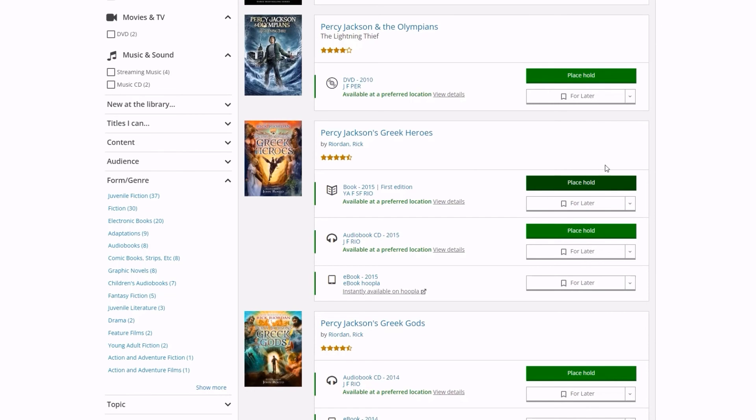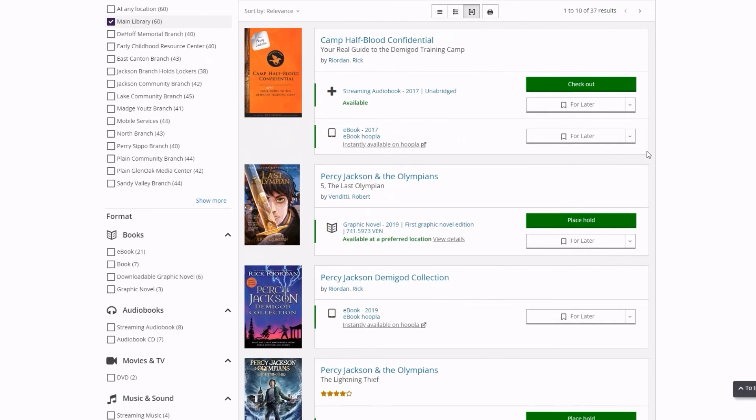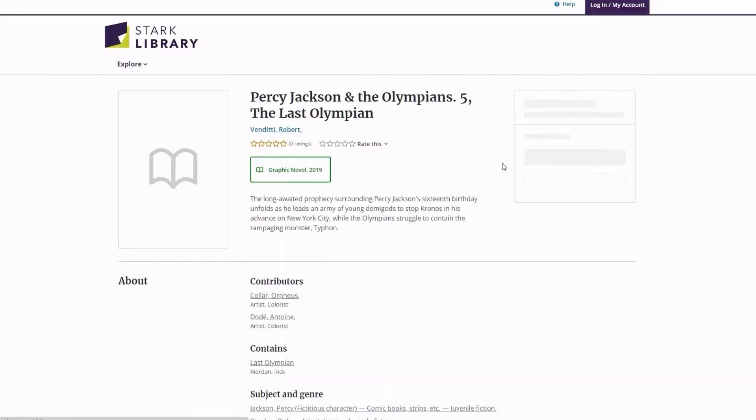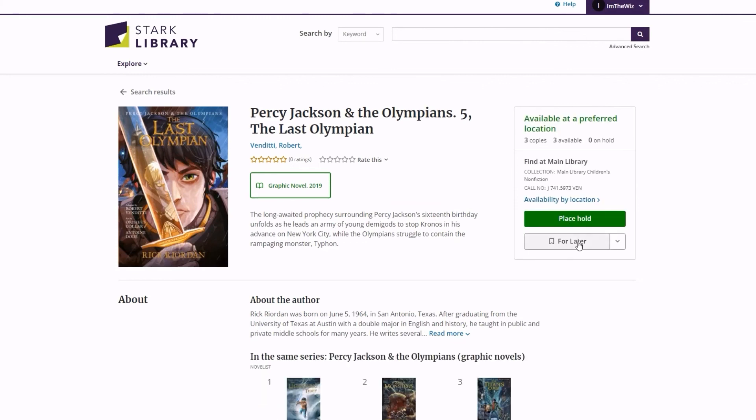Once you find the content you'd like to borrow, view, or place a hold on, you can do so from the results list, or click into the title for more detailed information. Here, you can save the title for later, which will add it to the My Shelf section in your My Account page.